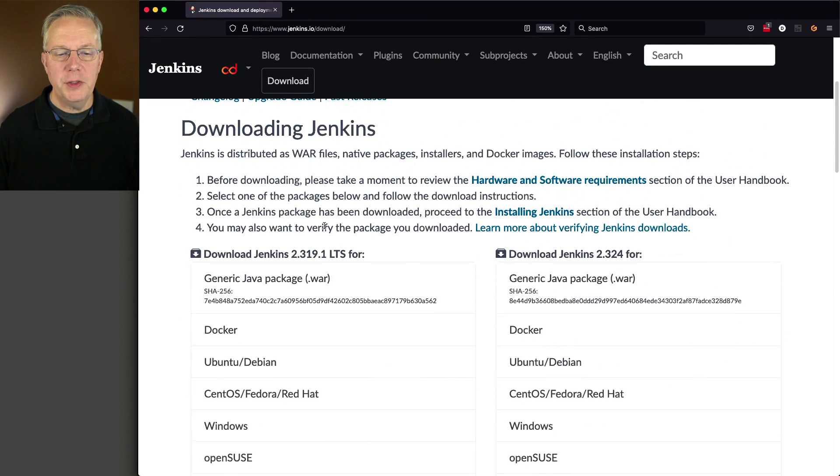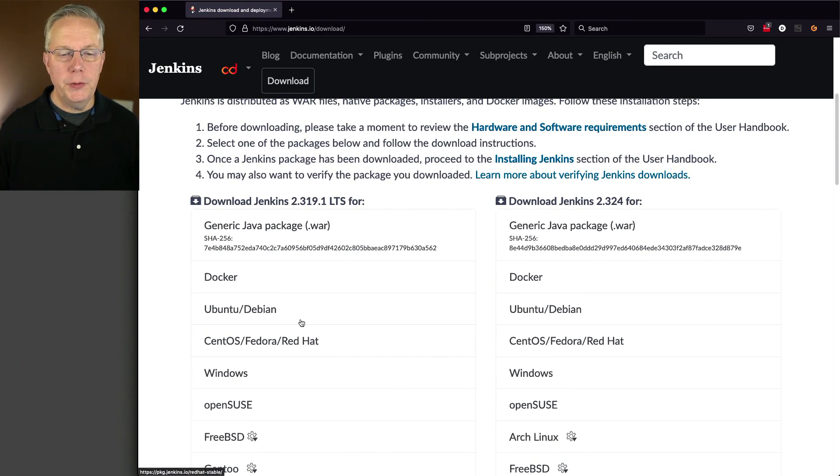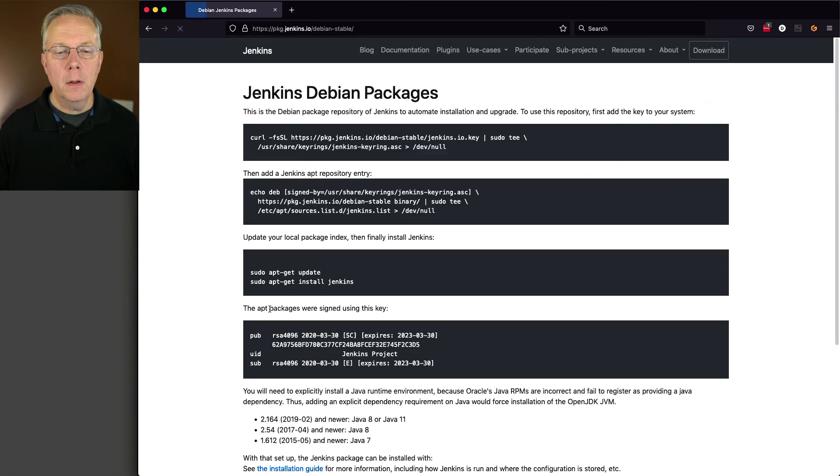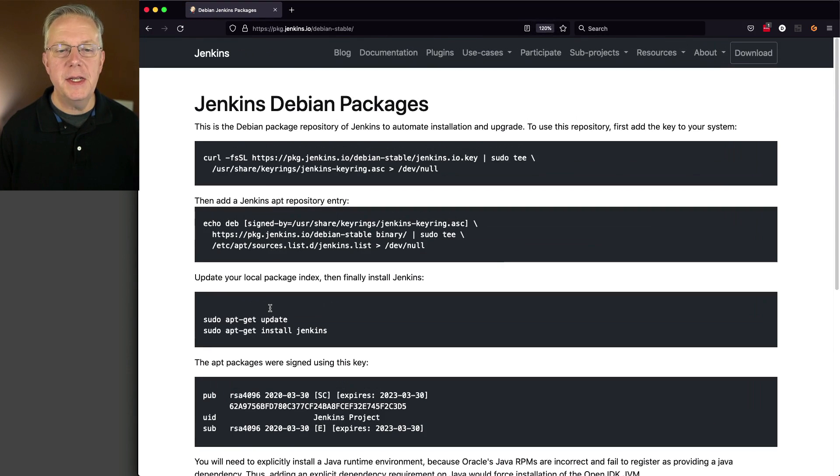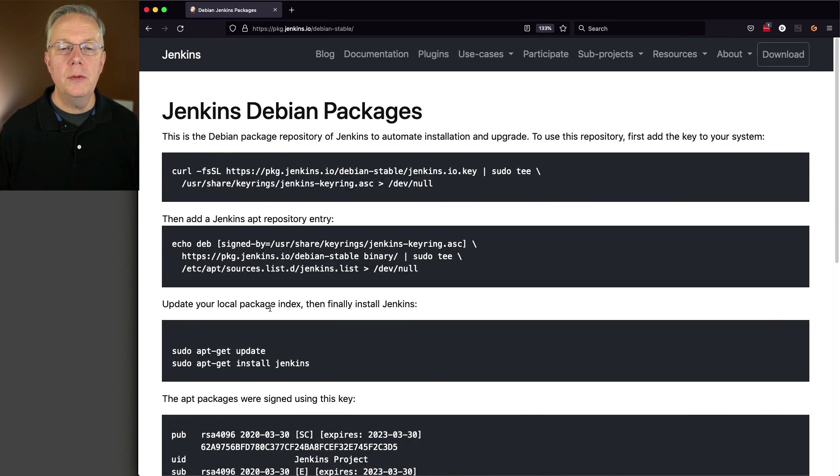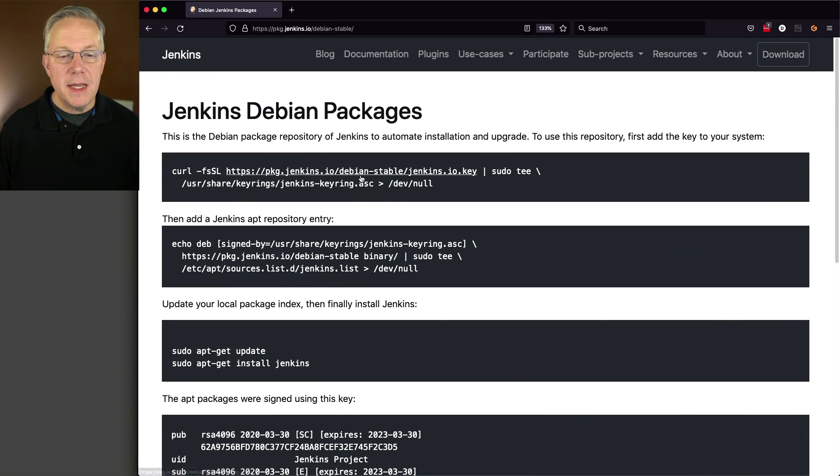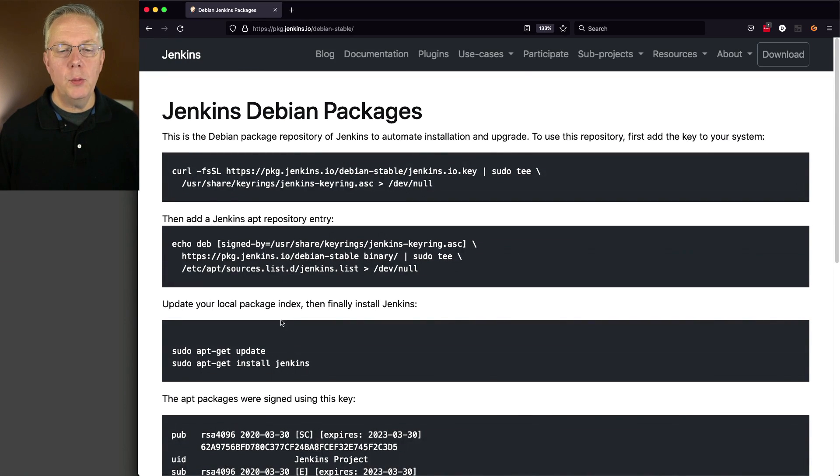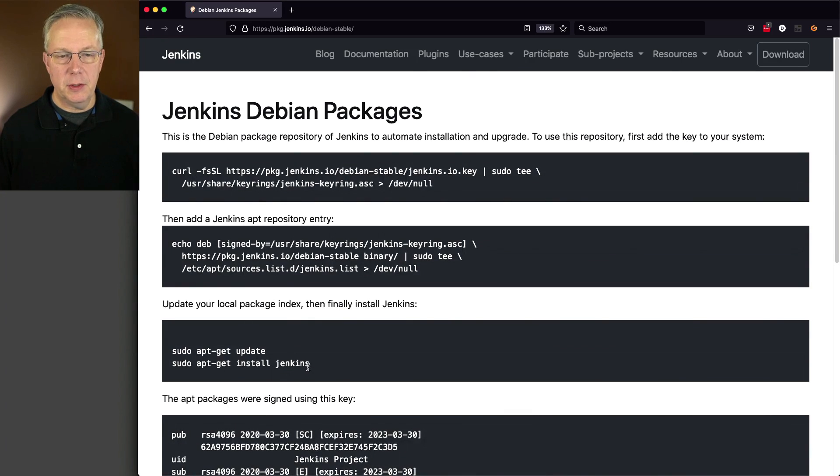And then I'm going to click on Ubuntu and Debian. And from here, what we see is that we need to bring in a key and then add the repository. And then we'll do an update and the install. So let's go ahead and do this.